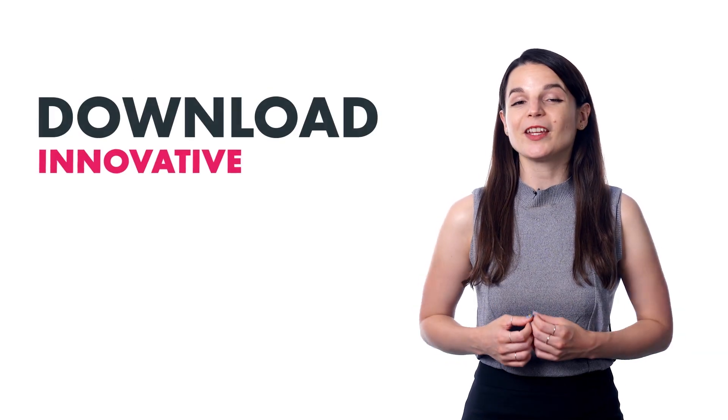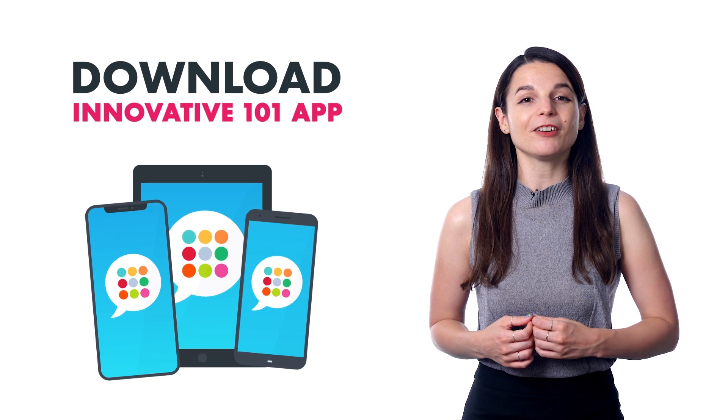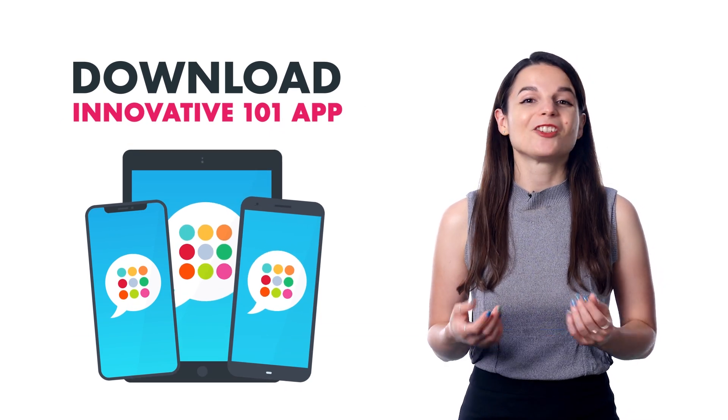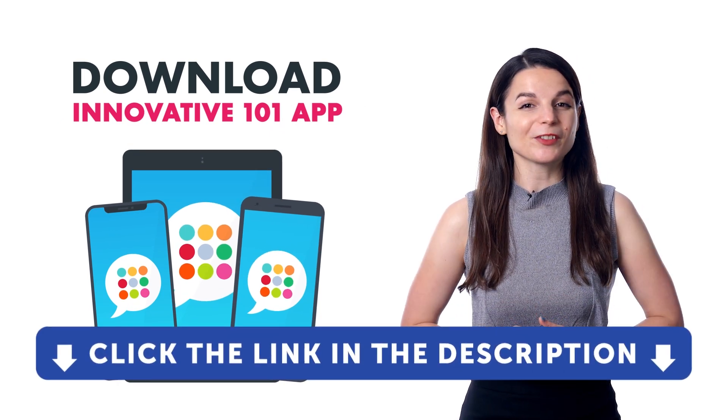Download the innovative 101 app for your iPhone, iPad or Android. Just click the link in the description.